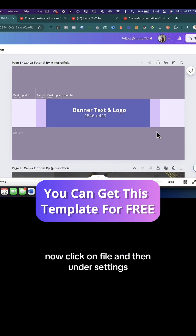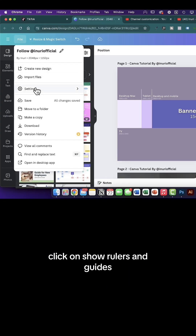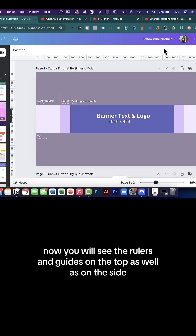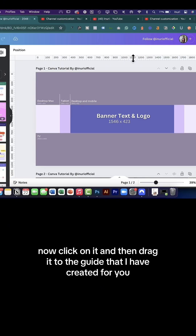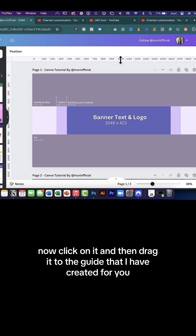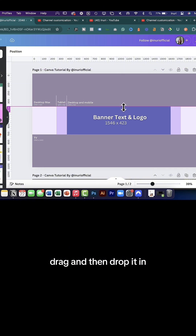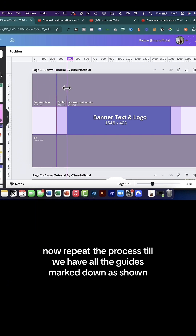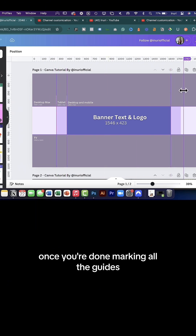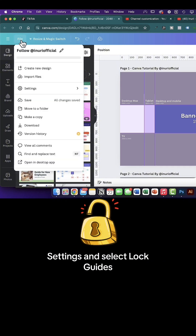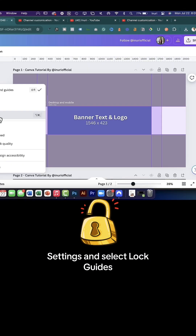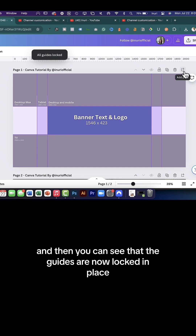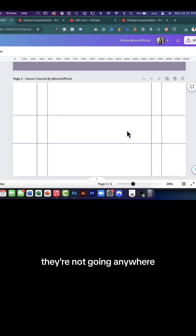Now click on File, and then under Settings, click on Show Rulers and Guides. You will see the rulers and guides on the top as well as on the side. Now click on it and drag it to the guide that I have created for you — click, drag, and drop it in. Repeat the process until we have all the guides marked down as shown. Once you're done marking all the guides, let's lock them in place. Click File, Settings, and select Lock Guides. Now click Add a New Page, and you can see that the guides are now locked in place — they're not going anywhere.